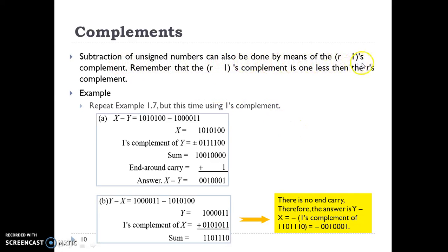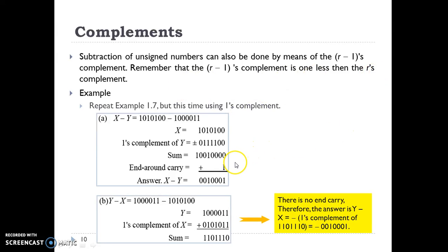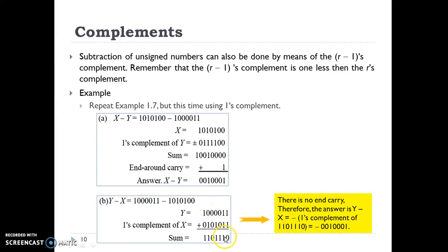Subtraction of unsigned numbers can also be done using the r-minus-1's complement. Unlike the r's complement, the r-minus-1's complement is one less. What we do is take the sum, and if there is a carry we add that carry back in to get the real answer. If there is no carry, we take the ones complement of the result to get the answer.